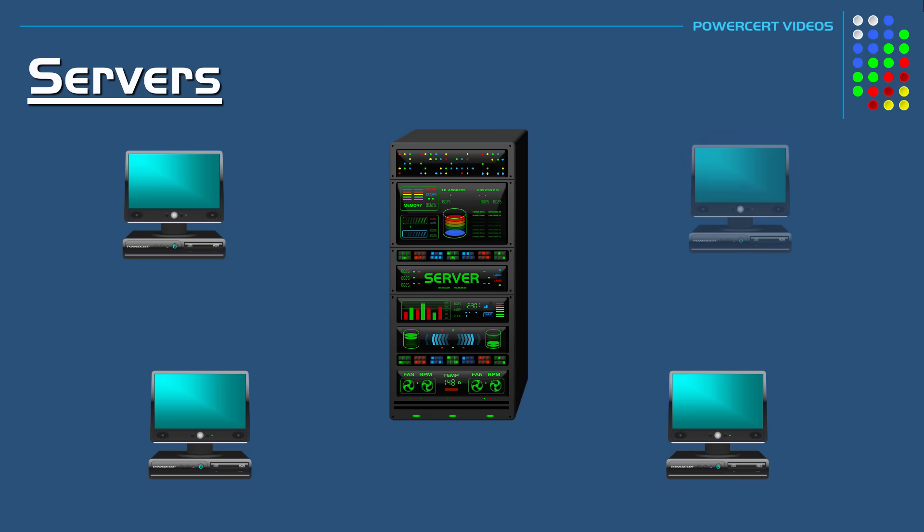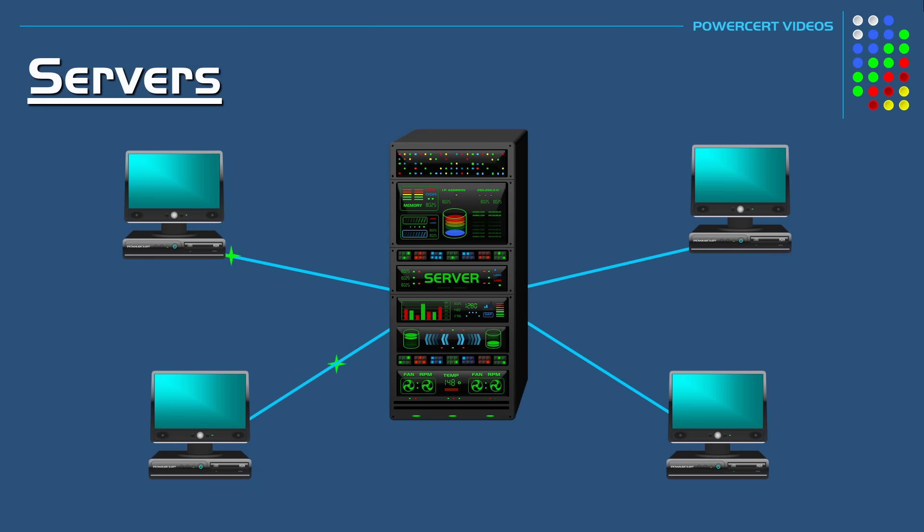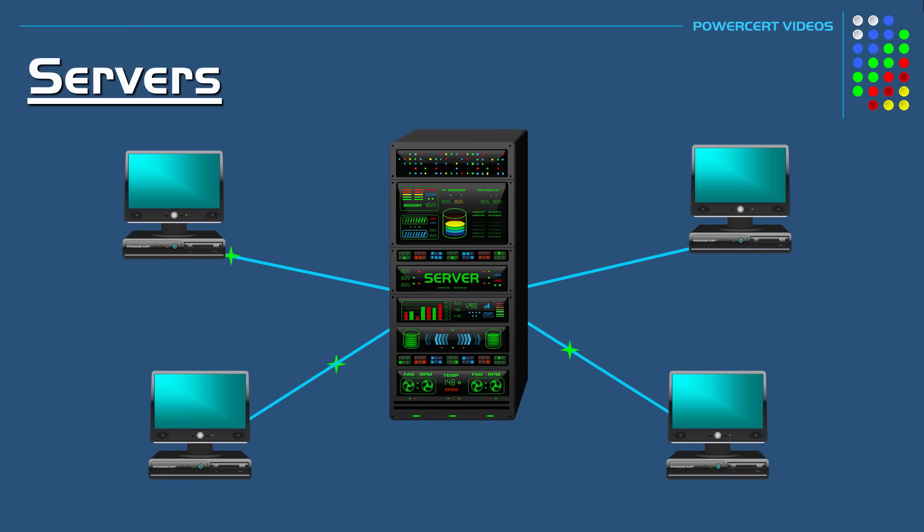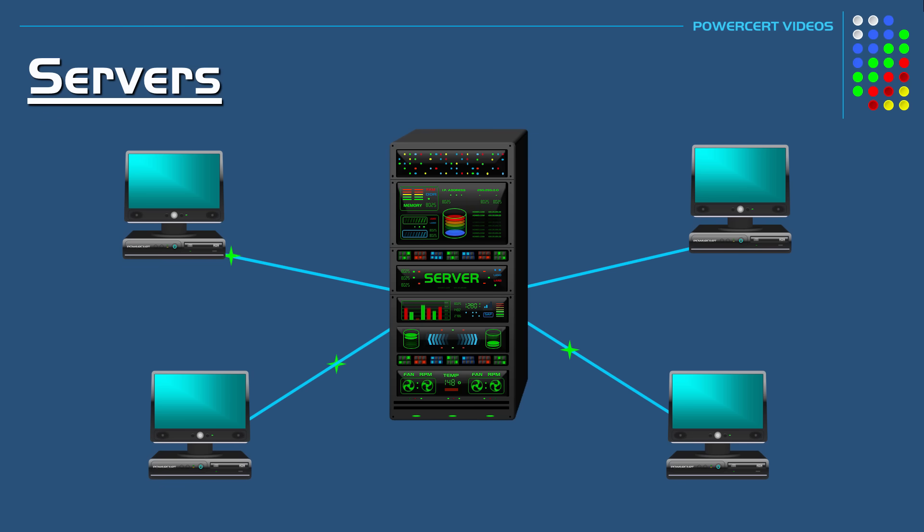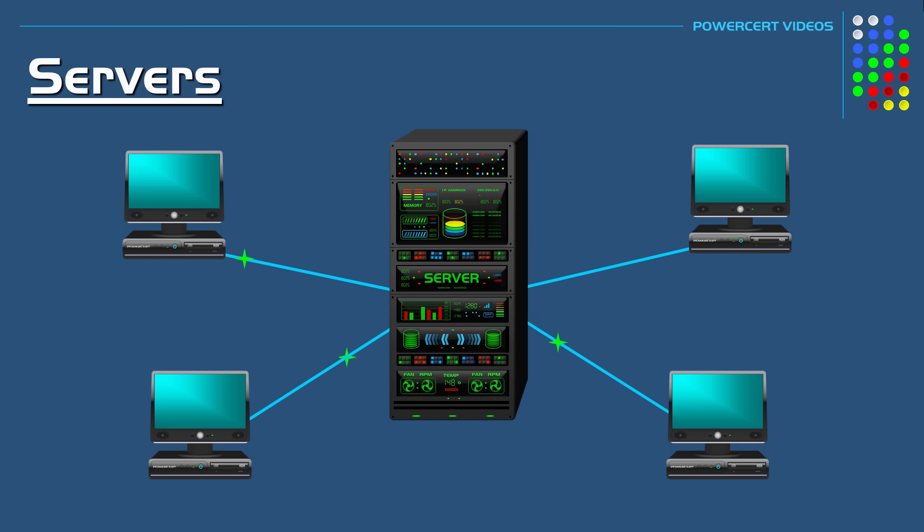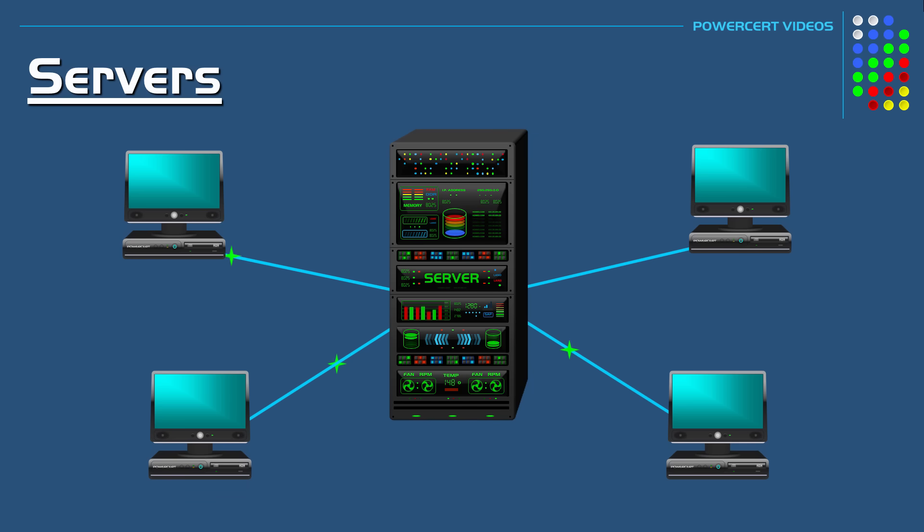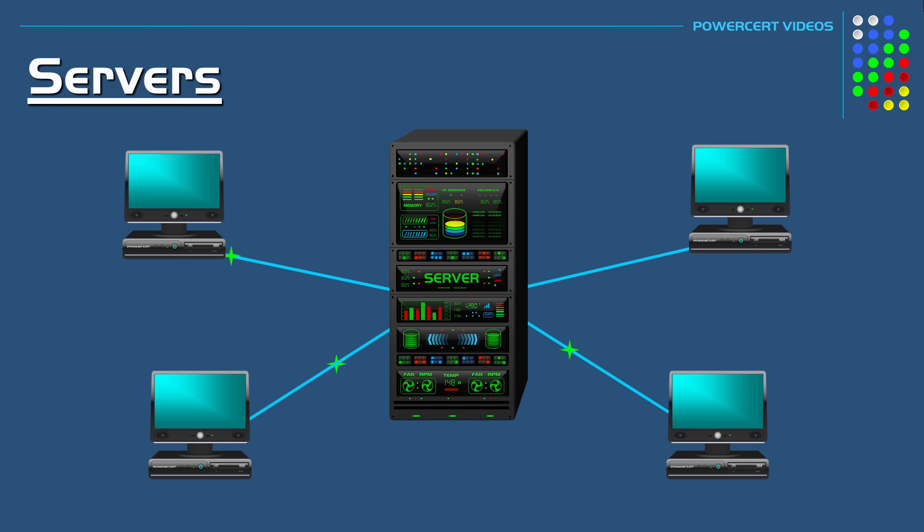A server is basically a dedicated computer that provides services on behalf of clients, such as ordinary desktop computers or workstations. It's a centralized machine where multiple clients connect to either over the internet or in a local area network and they connect to a server for a specific service.